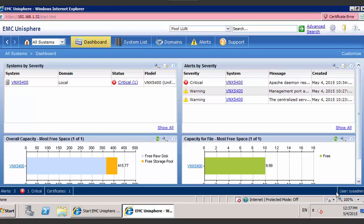Hello. This video is to demonstrate how to collect SP Collects from your EMC VNX array.